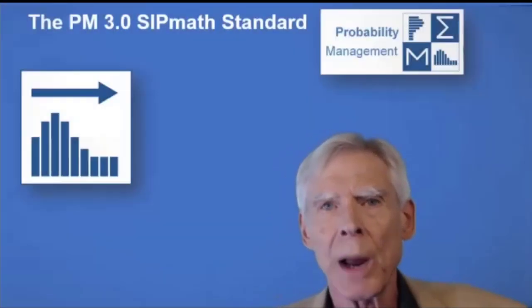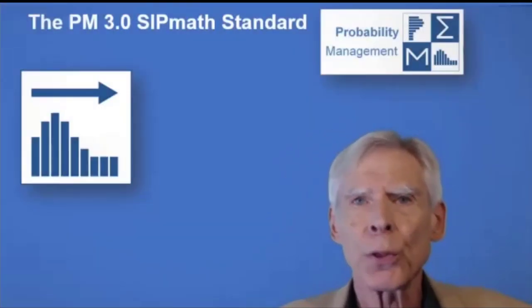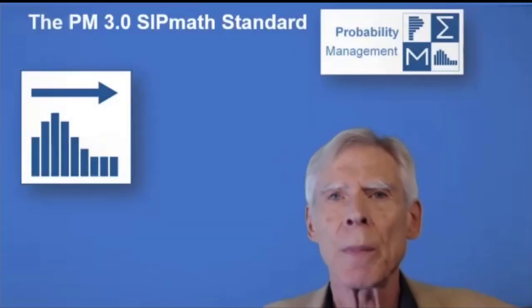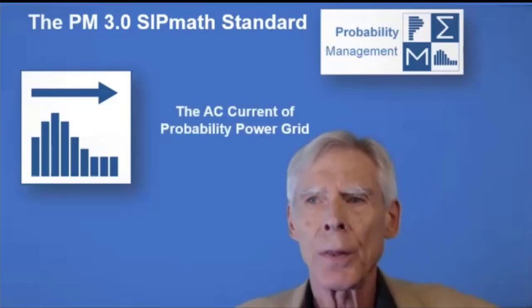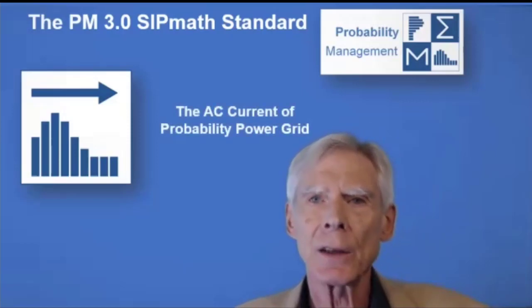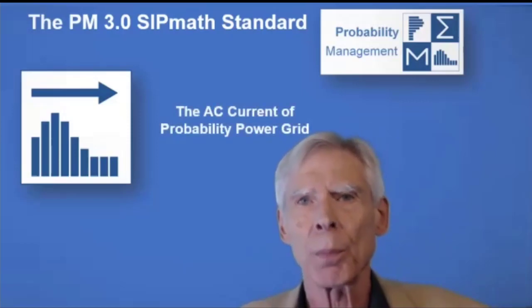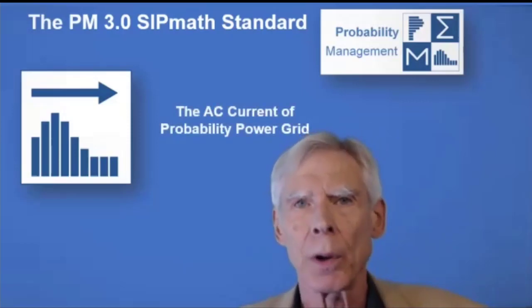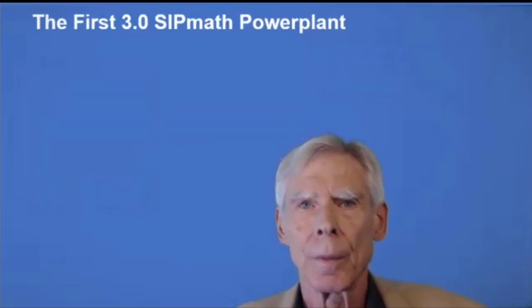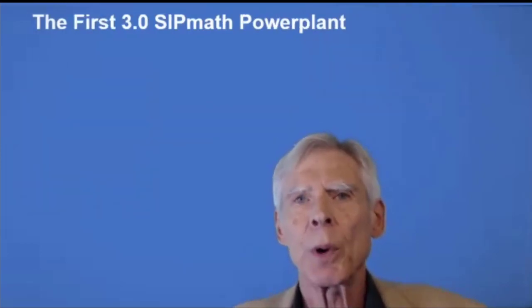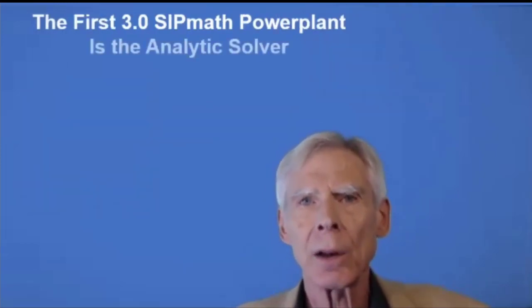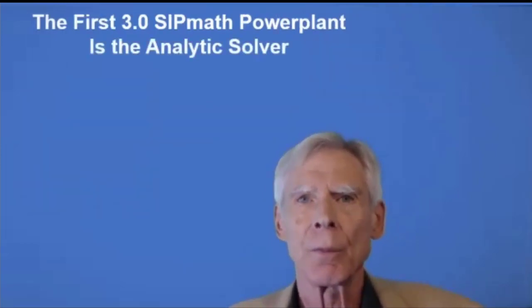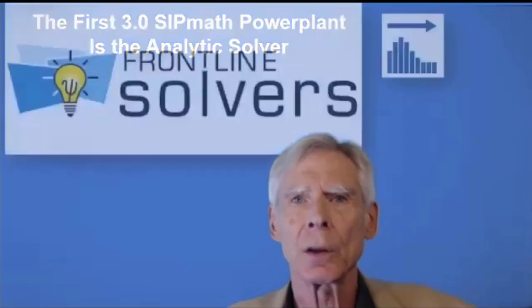ProbabilityManagement.org is proud to announce the 3.0 SIP Math standard. Think of this as the AC current of the probability power grid, and the first 3.0 power plant is Analytic Solver from Frontline Systems.